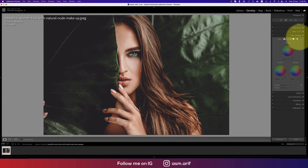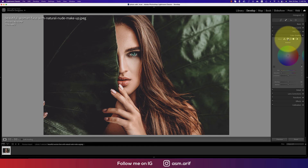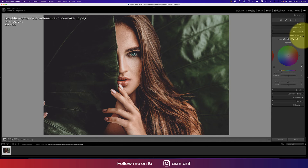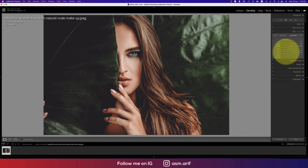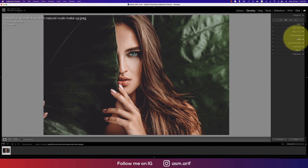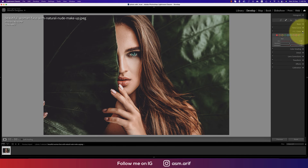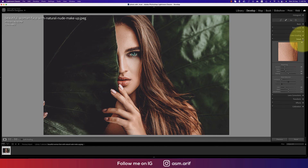Now color grading — another very important part — which determines what color appears in the shadows, midtones, and highlights. I used zero values here because I didn't apply color grading in this preset; instead I did all the color work in the HSL panel. You can use HSL, color grading, or both — I chose just the HSL panel for this preset.